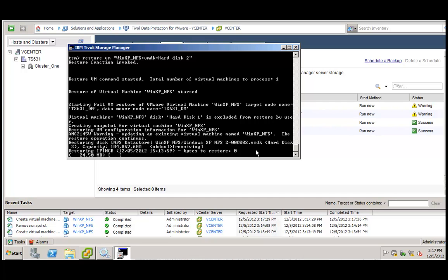So we can see here that in this particular case, only one volume is being restored. And it is in this case, our hard disk 2.